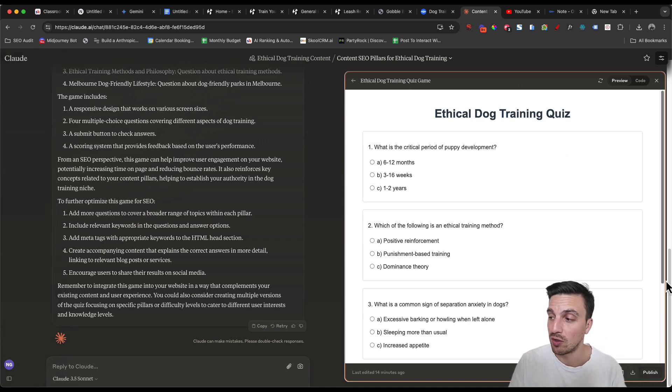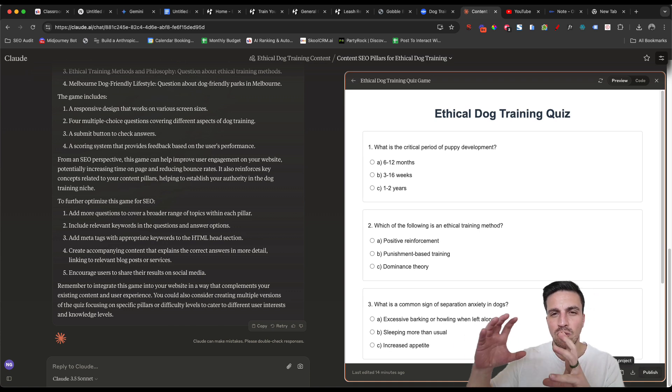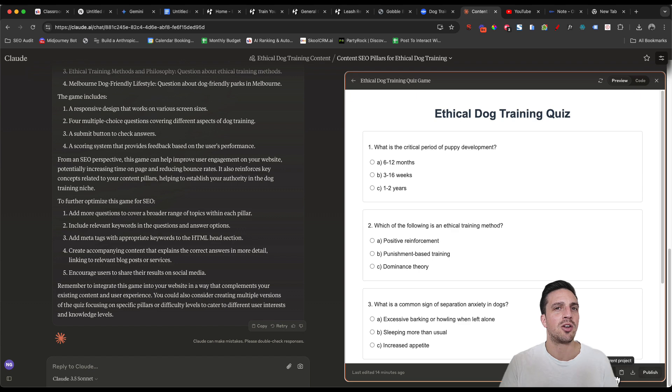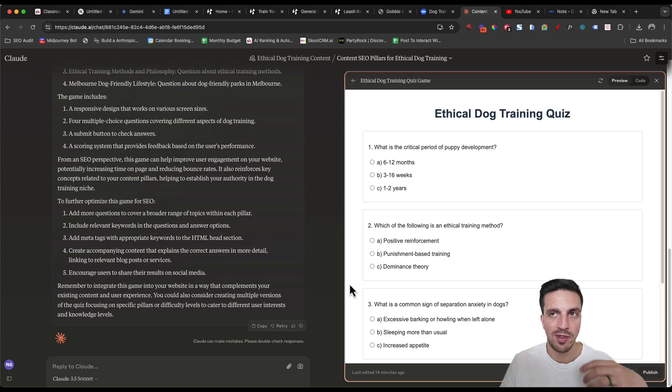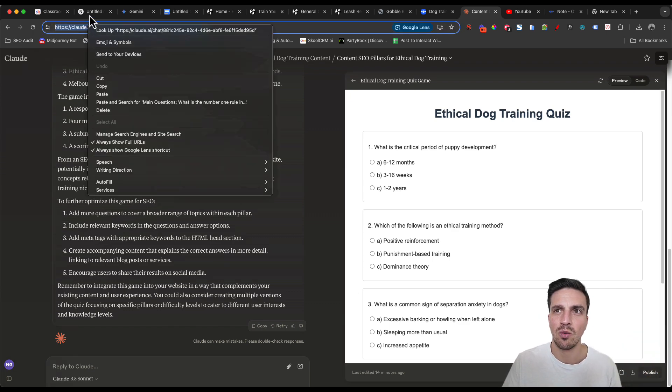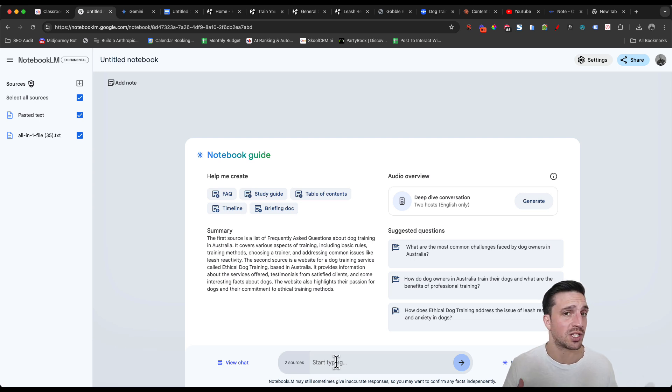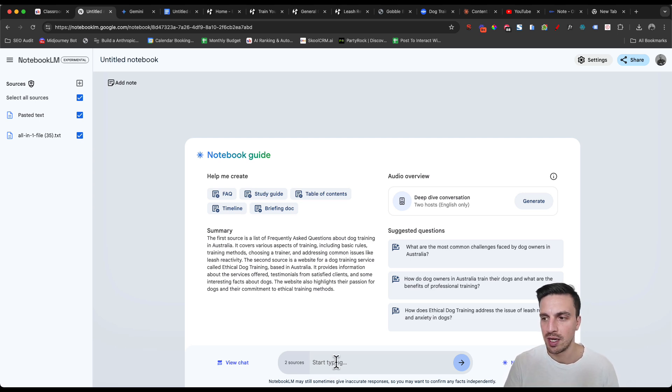Once you create something that you like, you click the button down below in the right, add to current project. And then that created file becomes part of the knowledge base of this project. Kind of the same thing that I'm trying to do here.